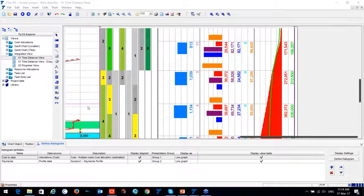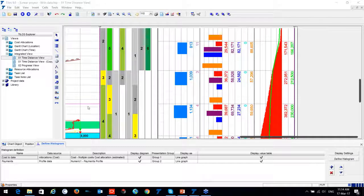Mr. Varender mentioned he has around 3,000 activities in his Primavera schedule — no problem, you can have them all in TILUS; you may even end up with fewer activities.